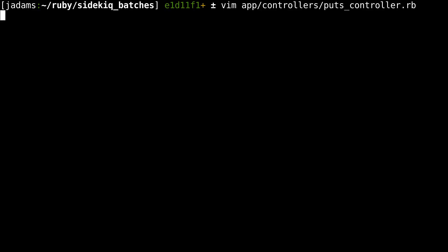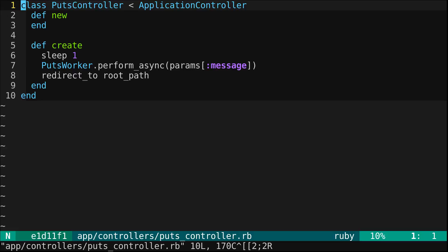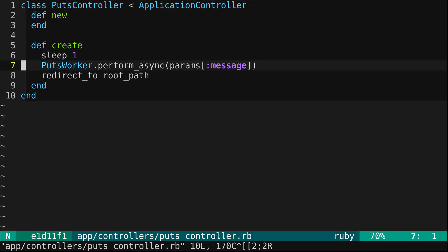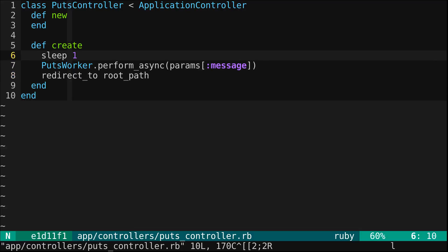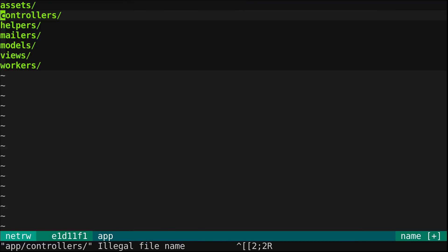We have a basic controller here demonstrating our problem. It represents a controller action that takes a brief amount of time to complete and enqueues a job. Let's look at our puts worker.